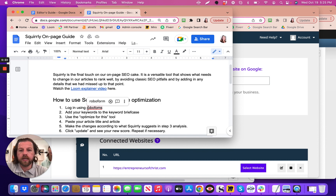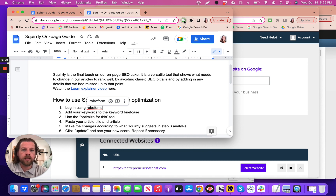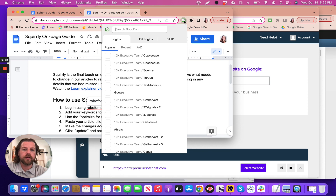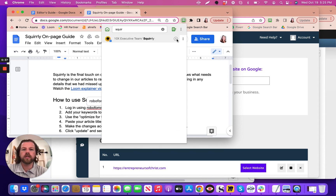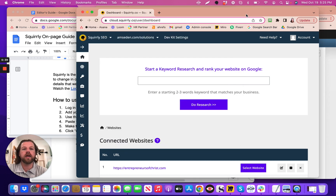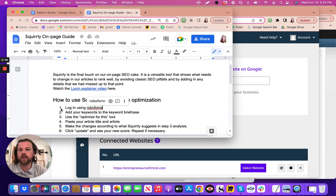Number one: login using RoboForms. RoboForms is this handy tool right here. You click on RoboForms, go to Squirrely, click on Squirrely, push the little play button, and that's going to automatically open up Squirrely and log you in automatically. So step one is to login.